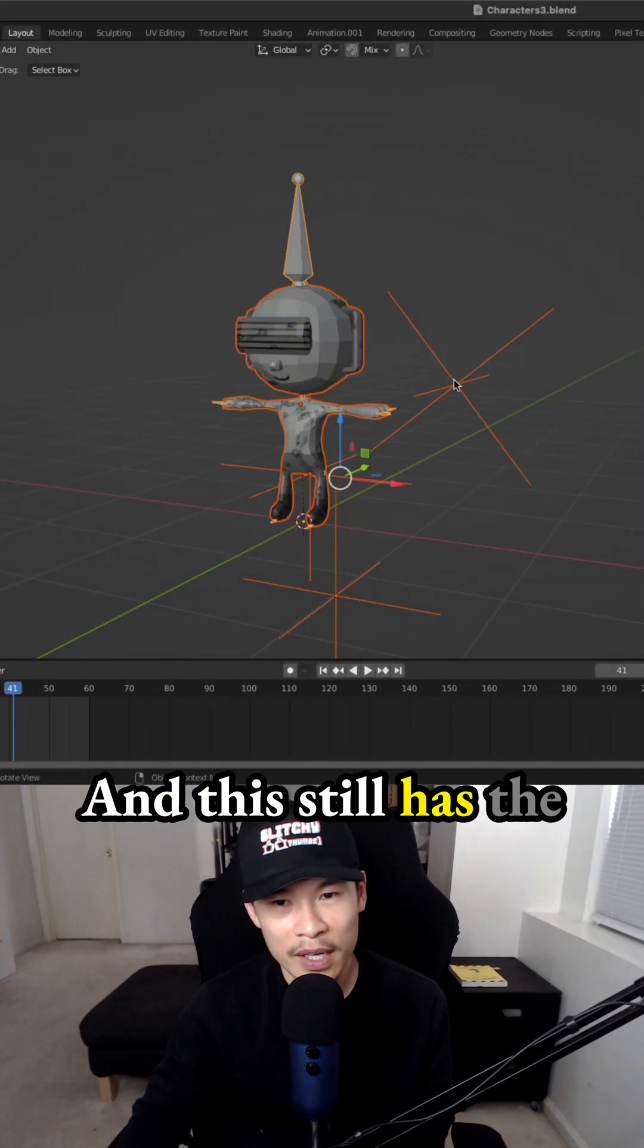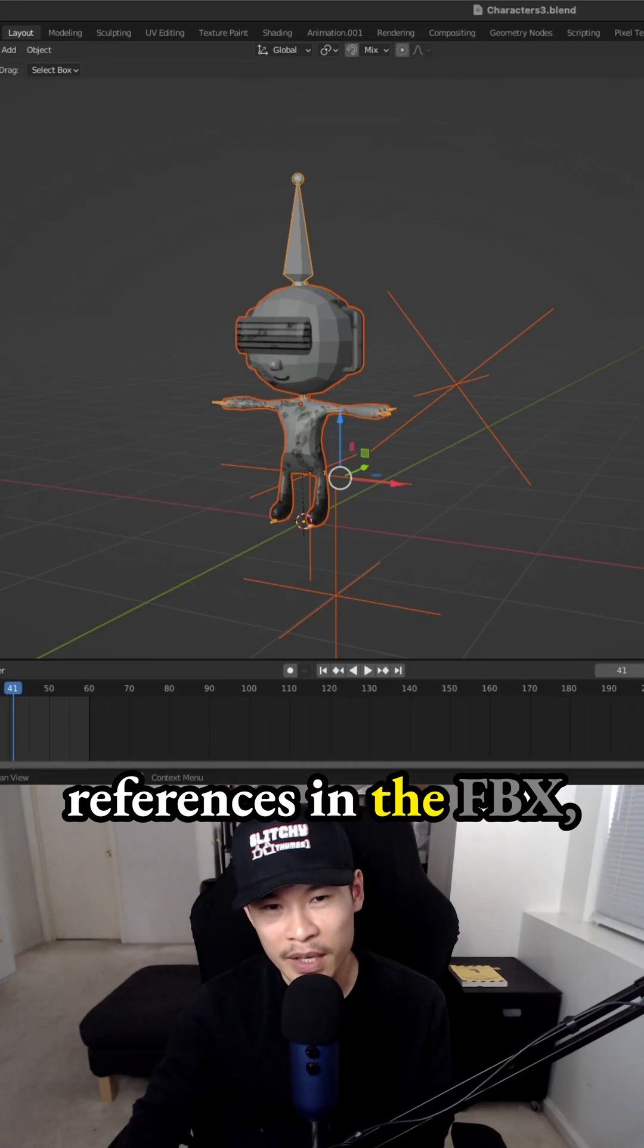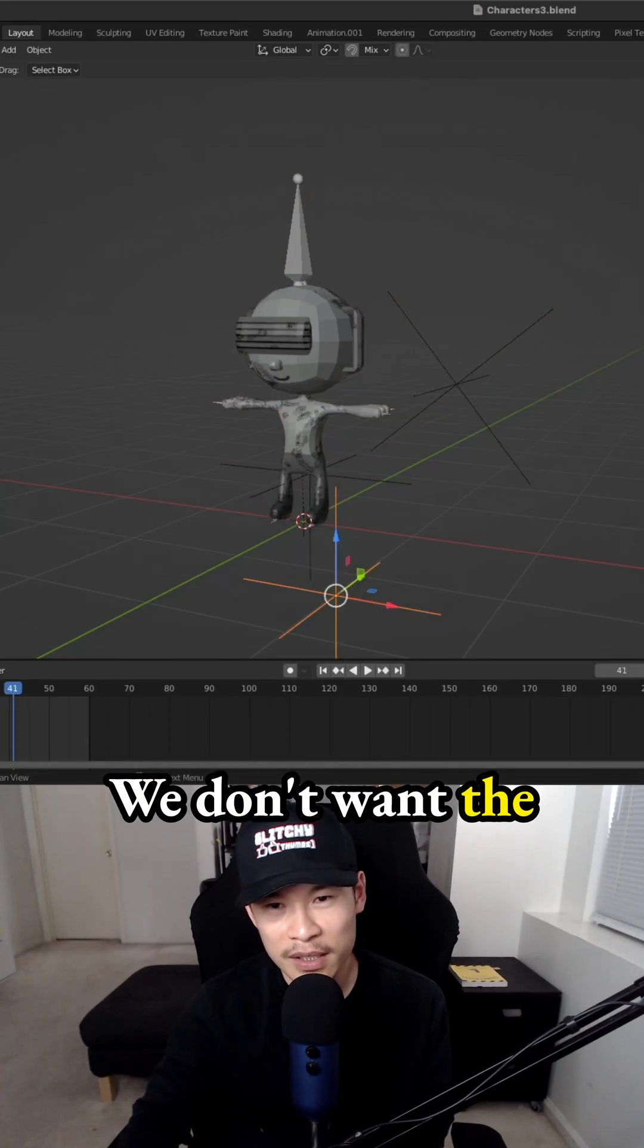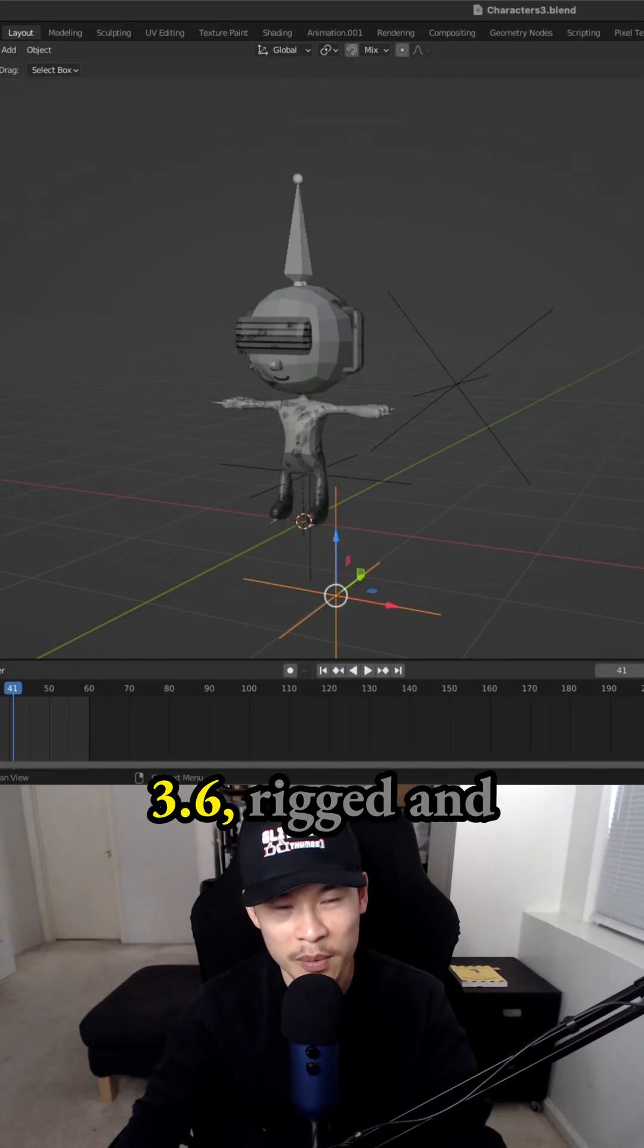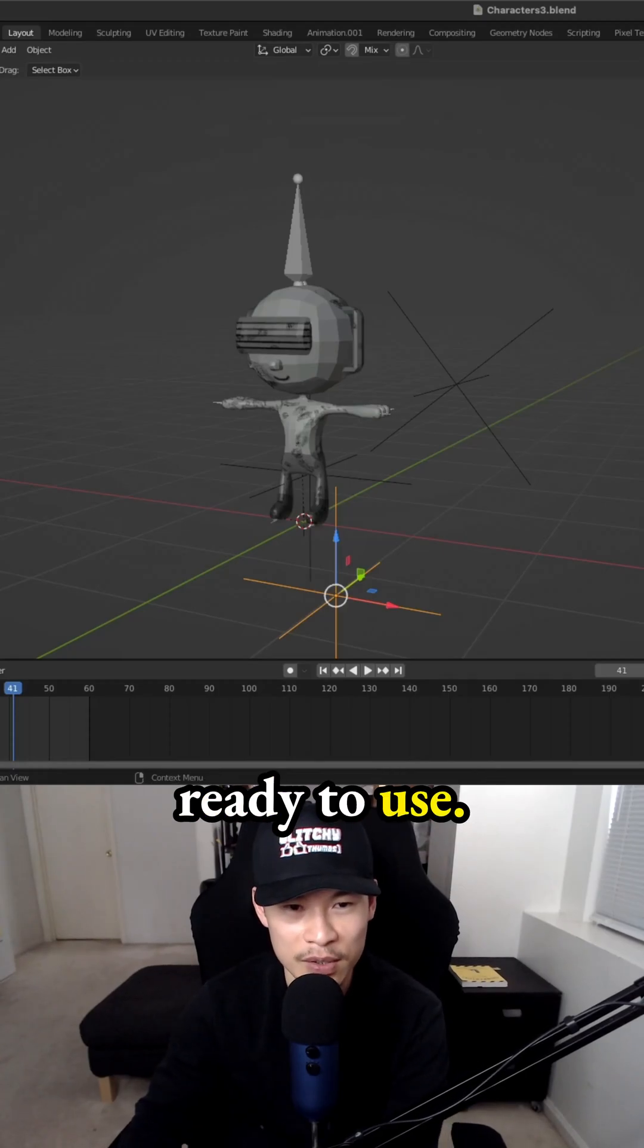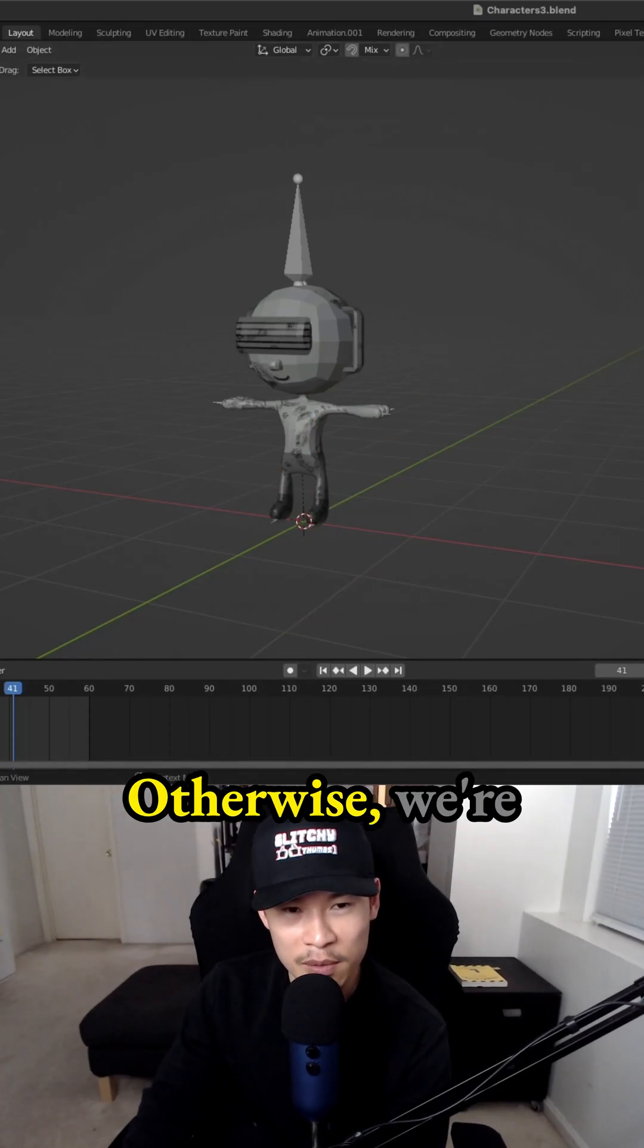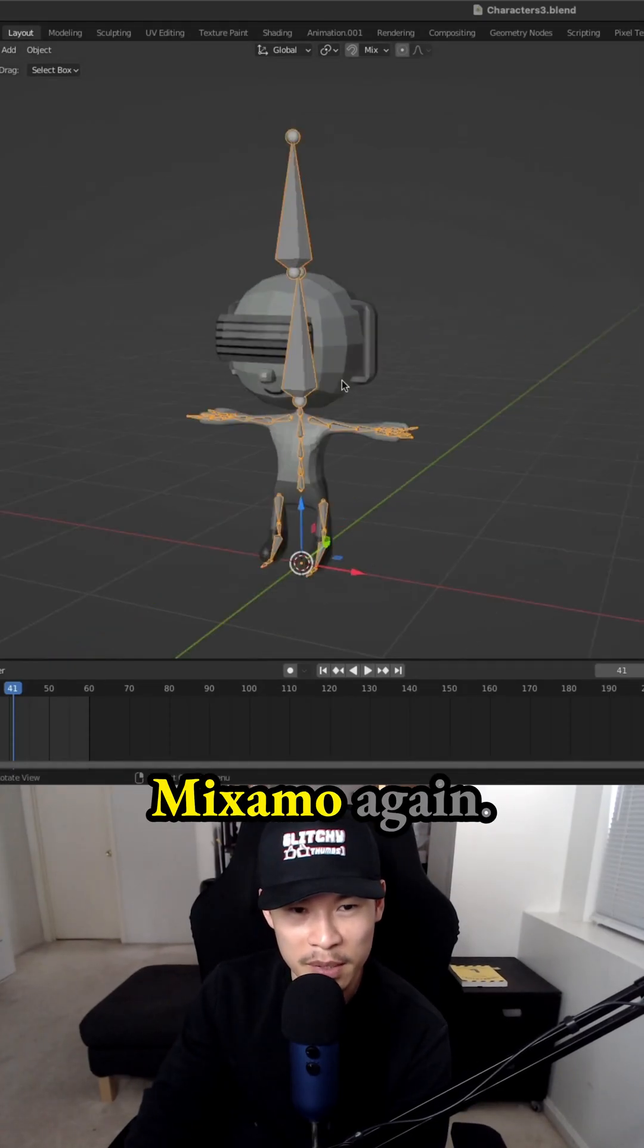This still has the references in the FBX, which is incorrect. We don't want the references—we just want Character 3.6 rigged and ready to use. But you can just delete the references, I guess. Otherwise, we're going to have to go through the entire process of MixML again.